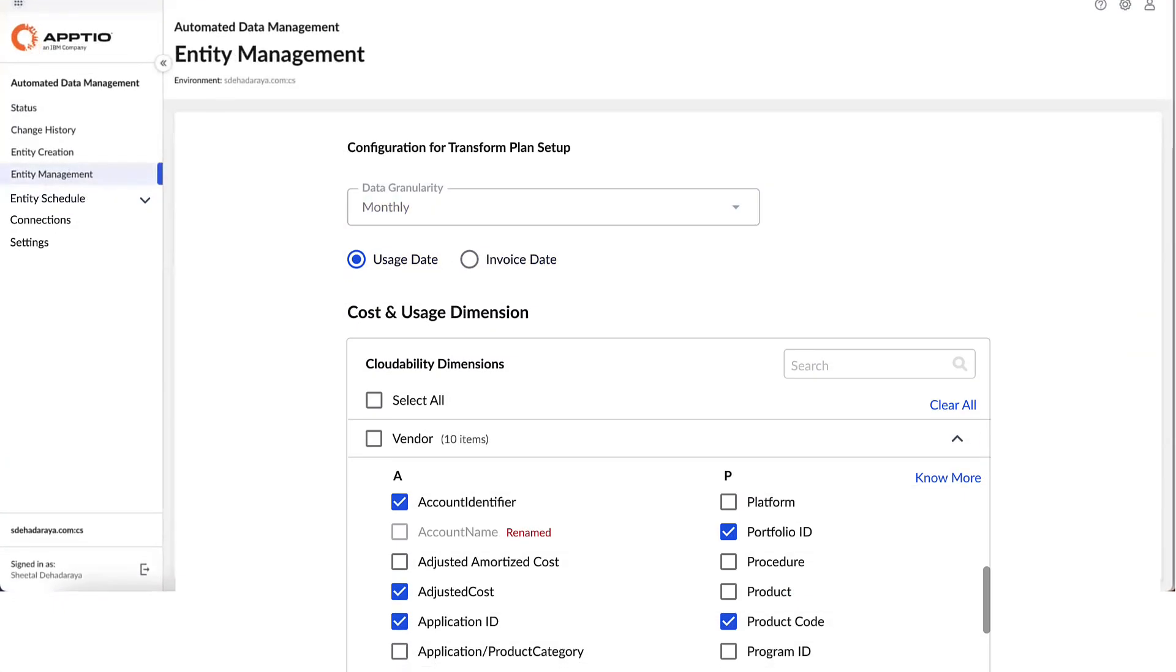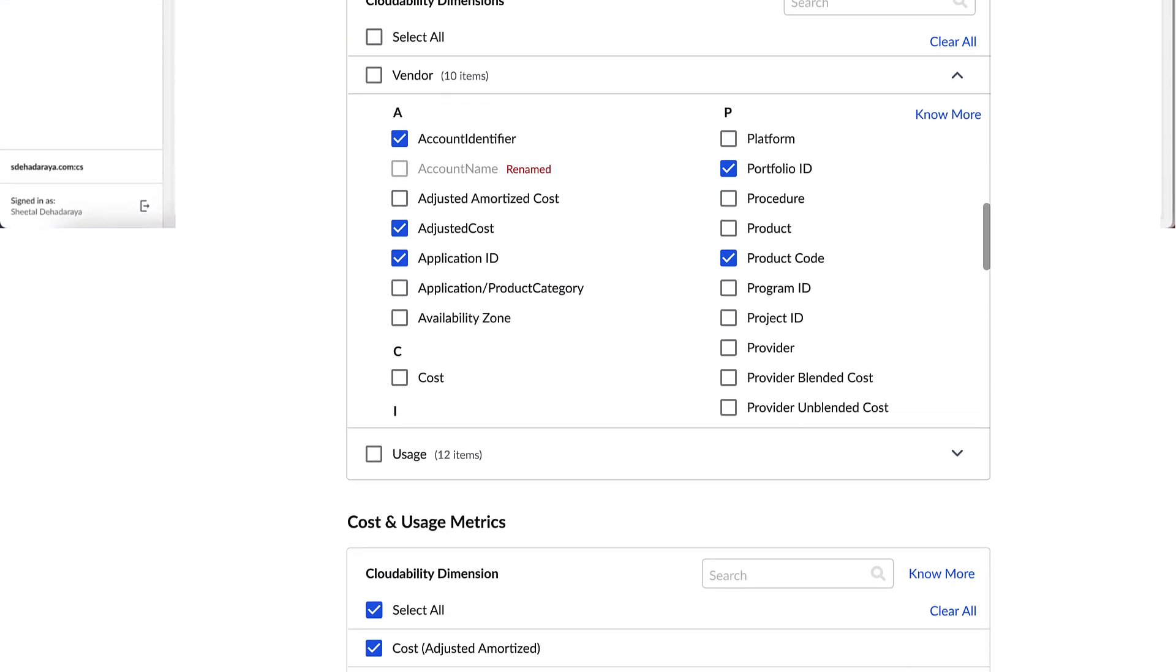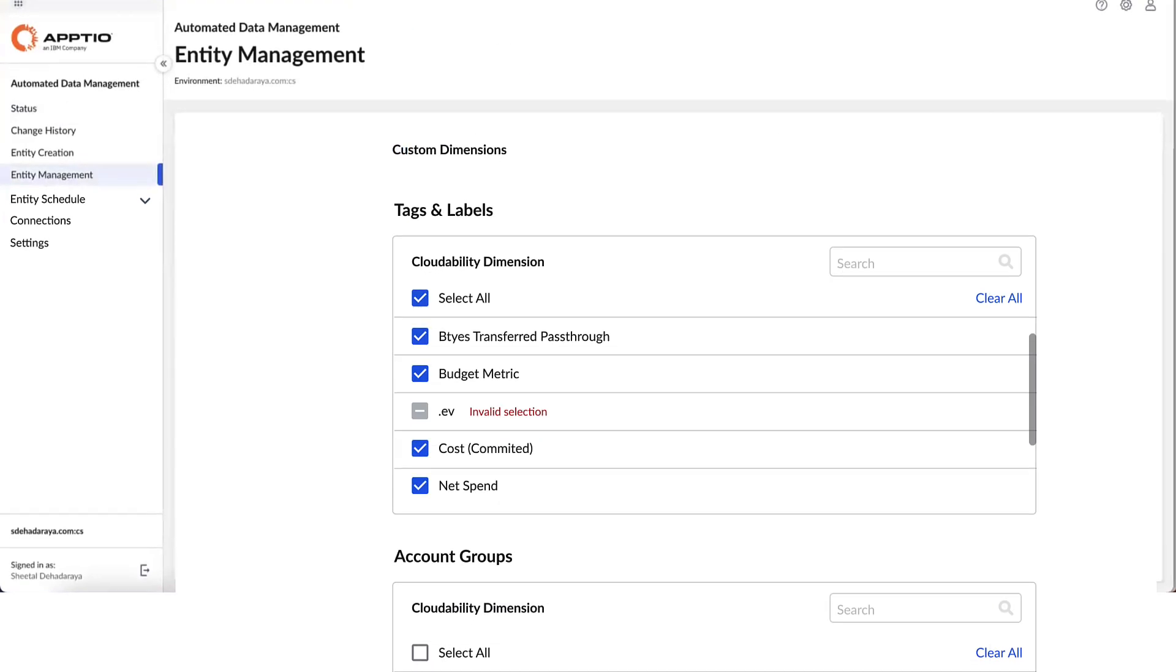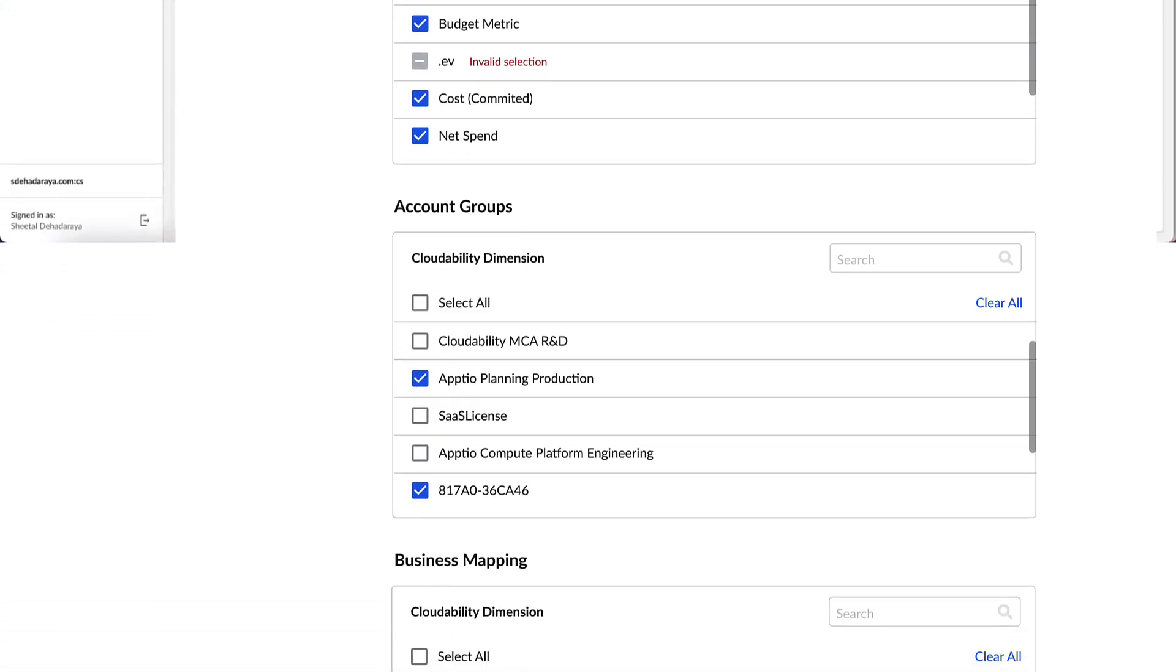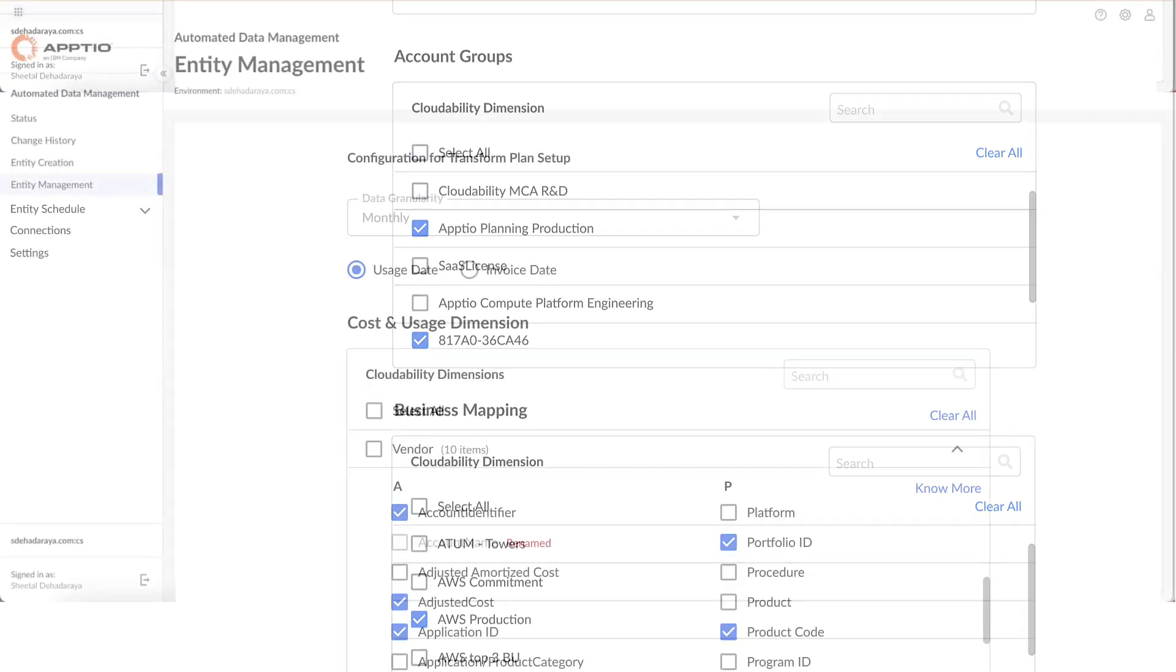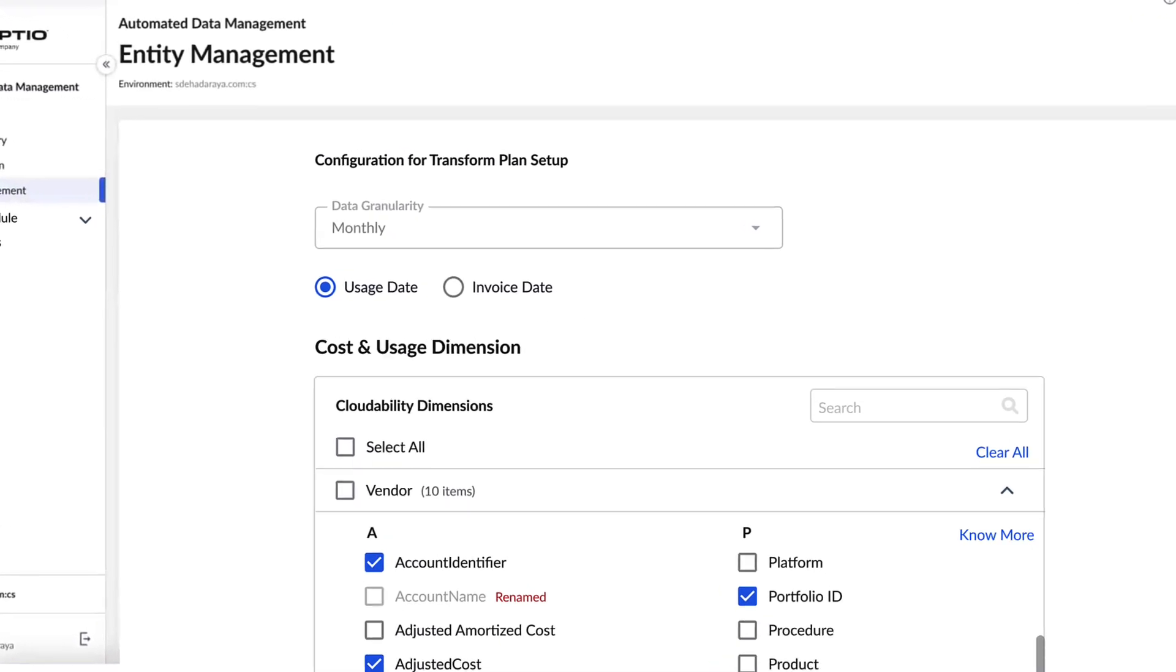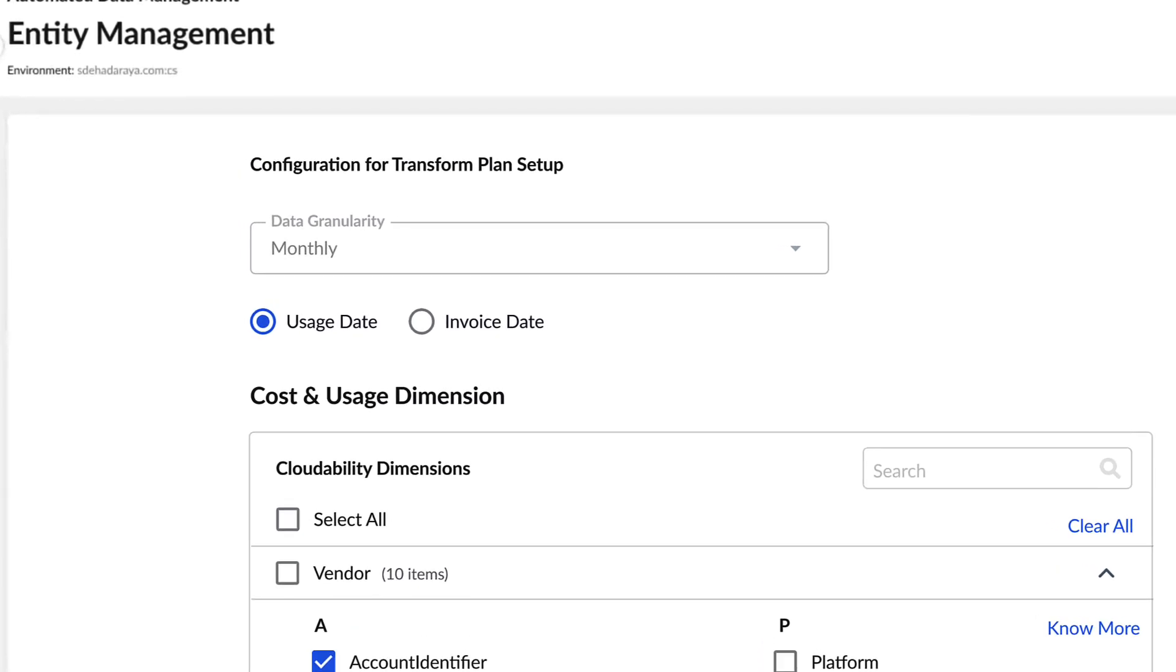For new users, to create an entity, begin by selecting the cost and usage metrics from CloudAbility that you want to import, as well as any custom dimensions that you have manually created in CloudAbility such as tags, account groups, business mappings, and more. You'll then need to select the dimensions to group the CloudAbility data by, by either the invoice date or the usage date.